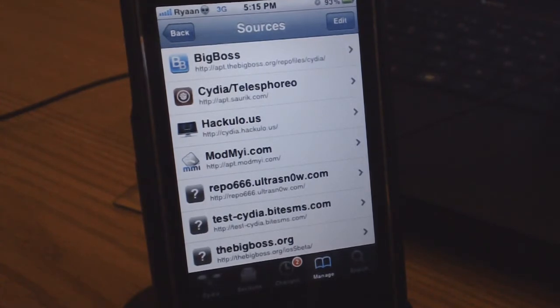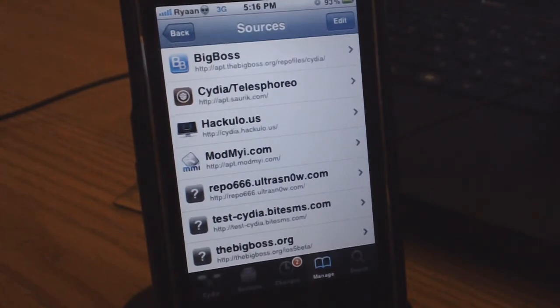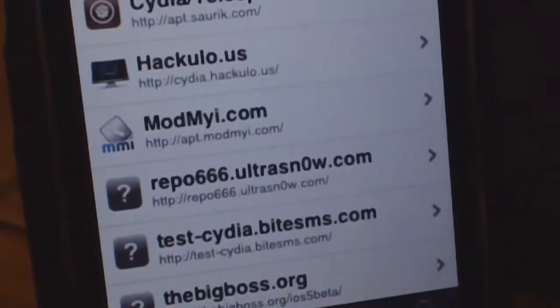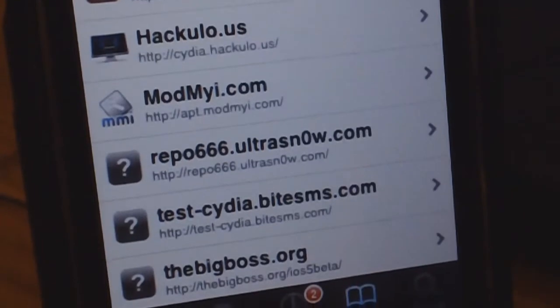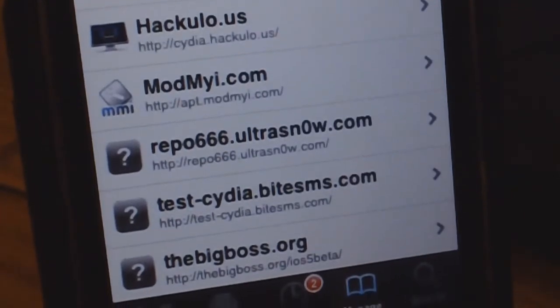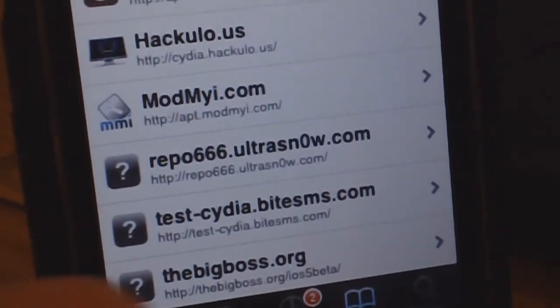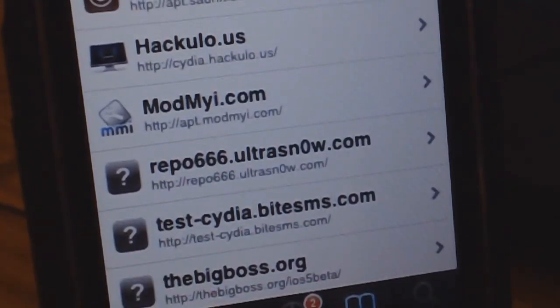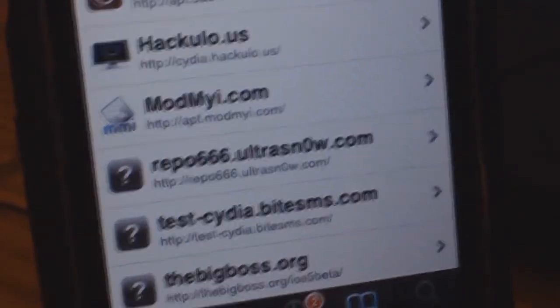It is in beta stage right now. If you add the source, you can get it for free. The source is called test-sydia.byte-sms.com — you guys can see it right there, and I'll have it in the description as well if you cannot see it clearly.